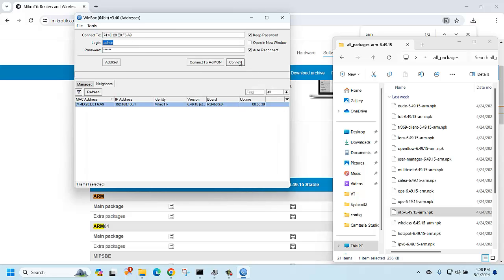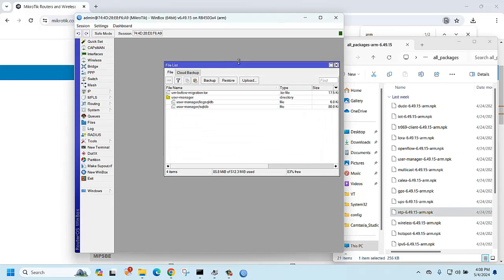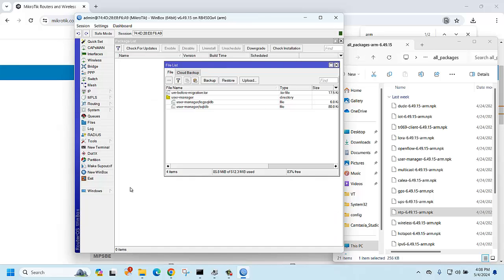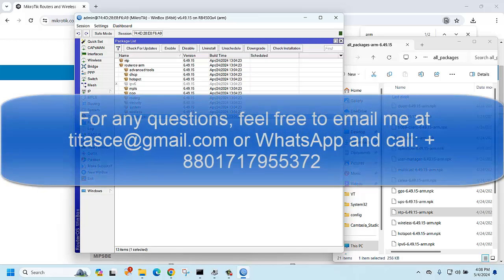Let's log back in to the router, then go to System and Packages again. The user manager package is now there. Thank you for watching, take care.